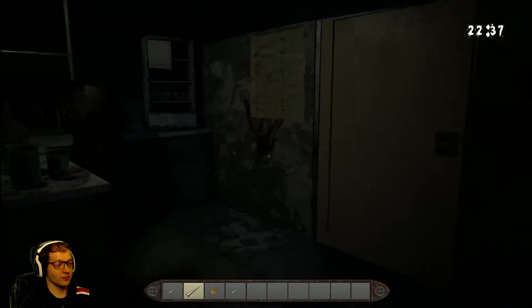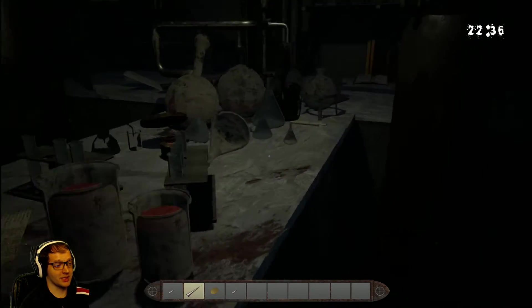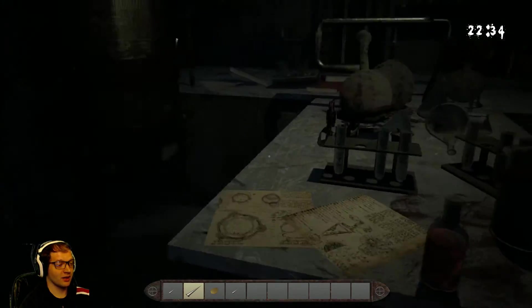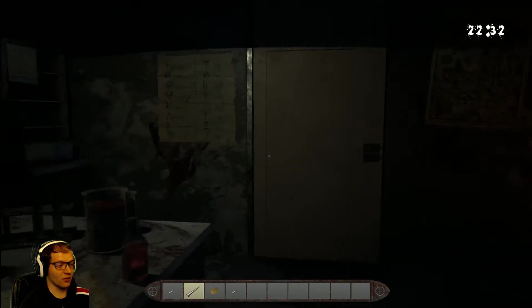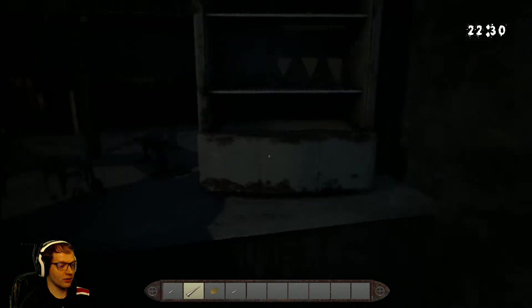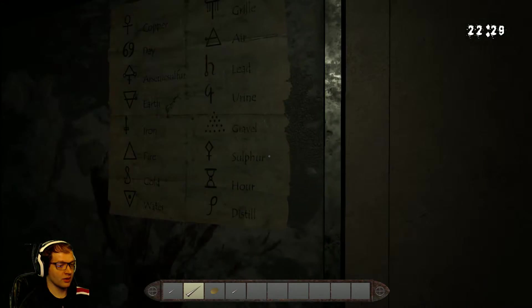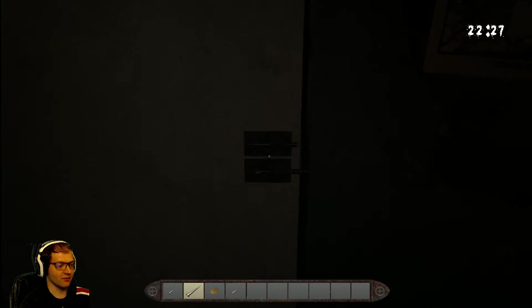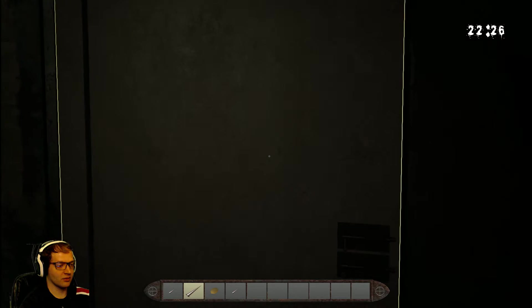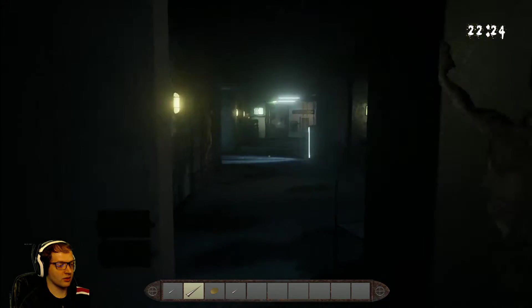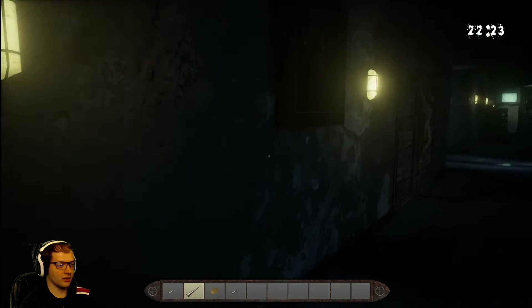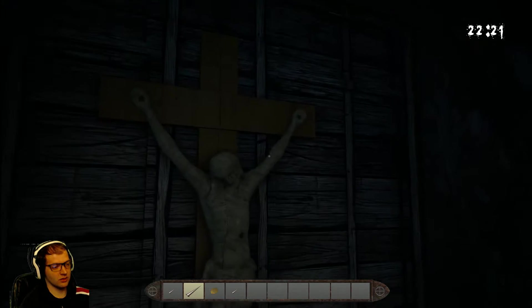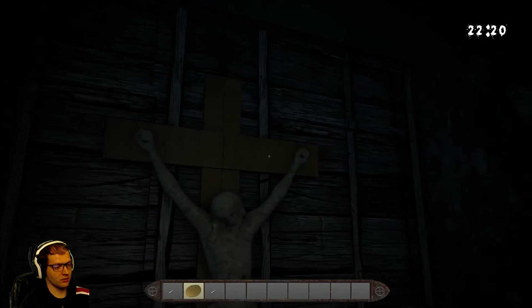For whatever weird ritual thing they're doing. Yeah, that's pretty much it. And that was four. This ritual sacrifice thing they have going on. All right.